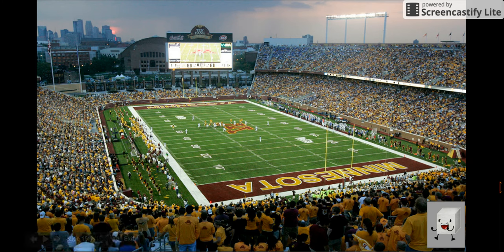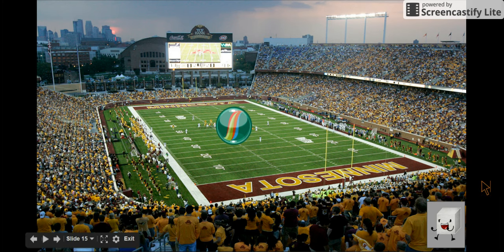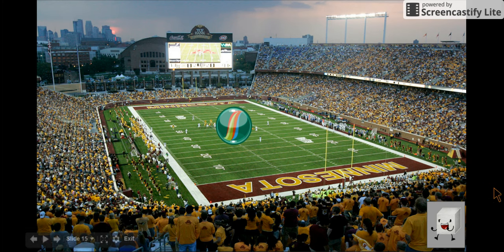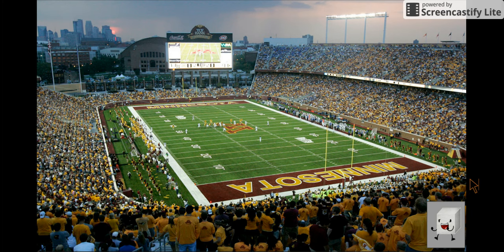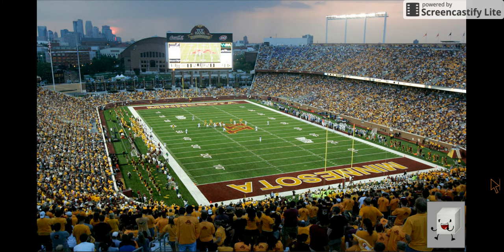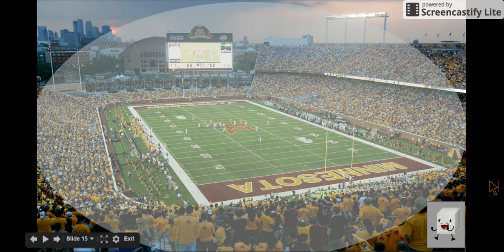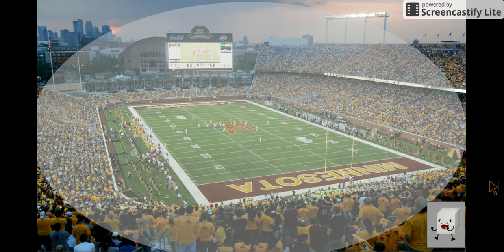Here's an analogy for the size of an atom. Imagine you're sitting in the nosebleed section of the Viking Stadium. Hold a marble in your fingers — that marble represents the nucleus with protons and neutrons. Now flick that marble all the way to the middle of the stadium. That tiny nucleus is right there in the center. How far away is the electron cloud? All the way back to where you're sitting — the electron cloud takes up that much space.